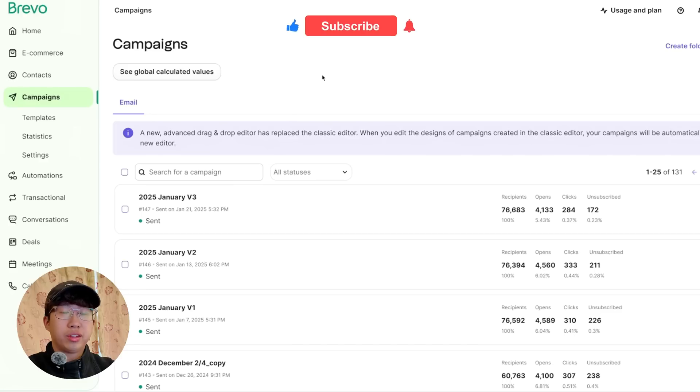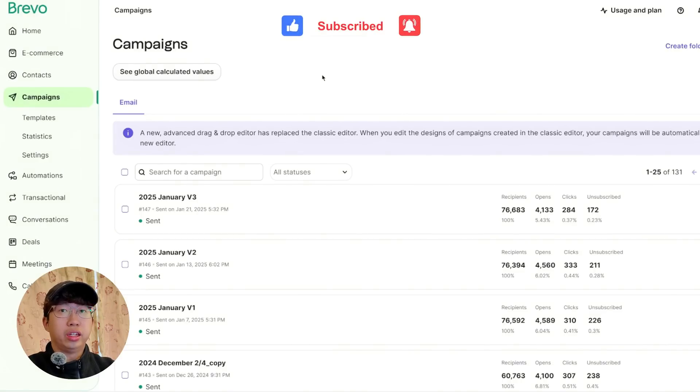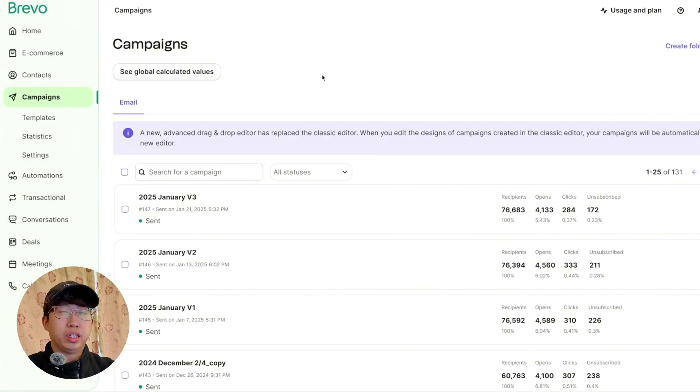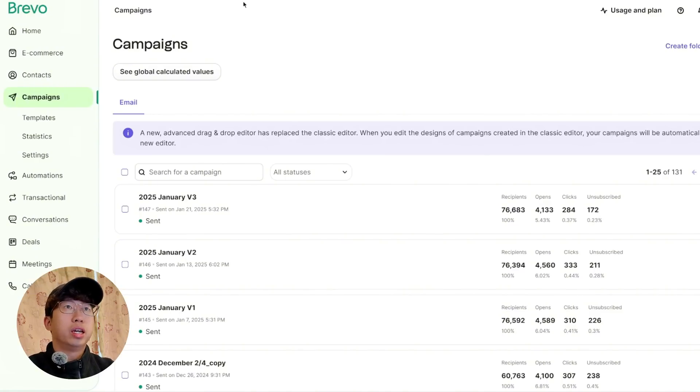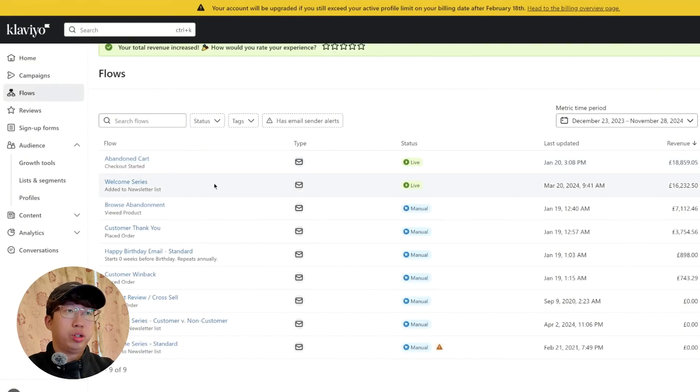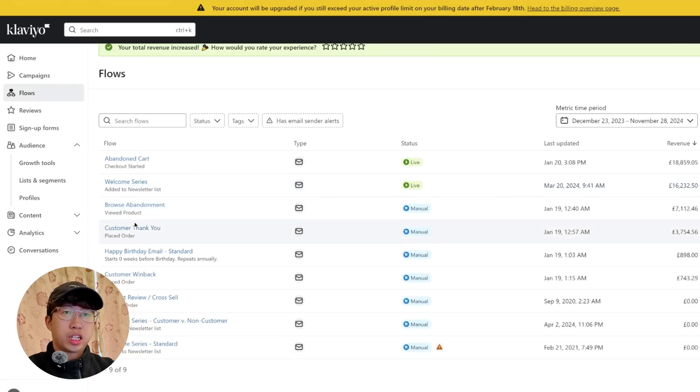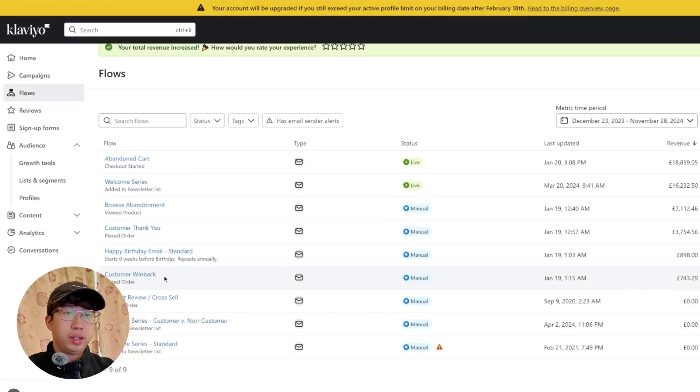But automated emails with Klaviyo is more like when a customer abandons your checkout, and then you want to send them an email just to get them back into your store and complete their purchase. So these are the flows we have on Klaviyo. We've got Abandoned Cart that's still live. We've got Welcome Series that's still live. Browse Abandonment, Customer Thank You, Happy Birthday Email, Customer Win Back, etc.